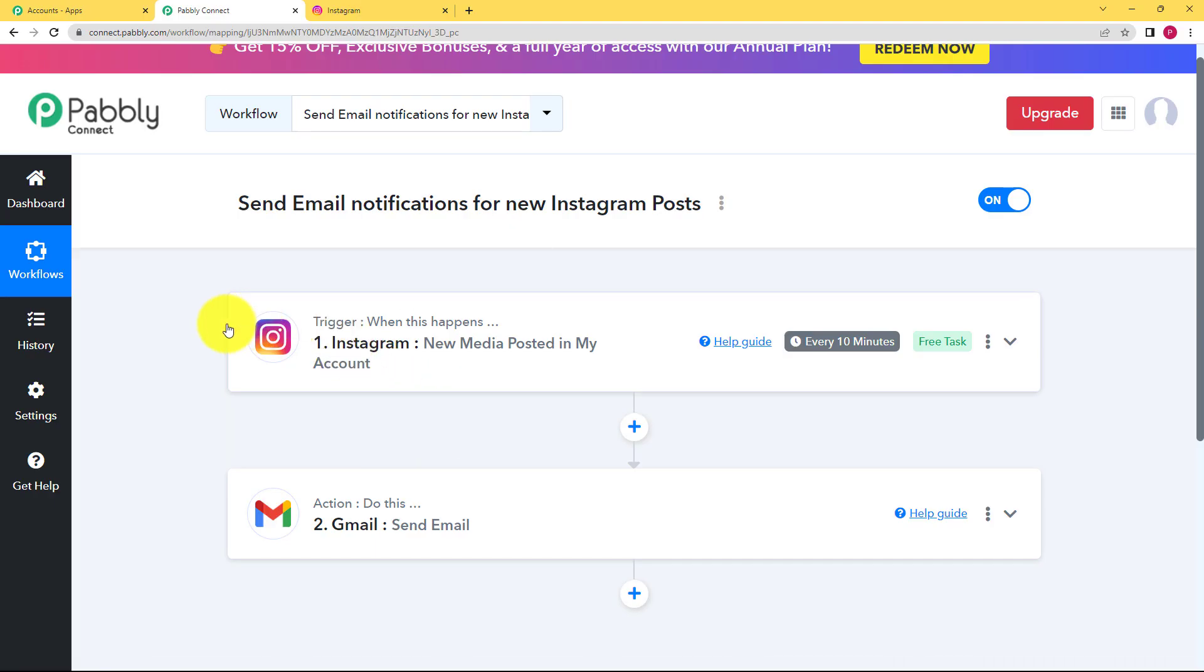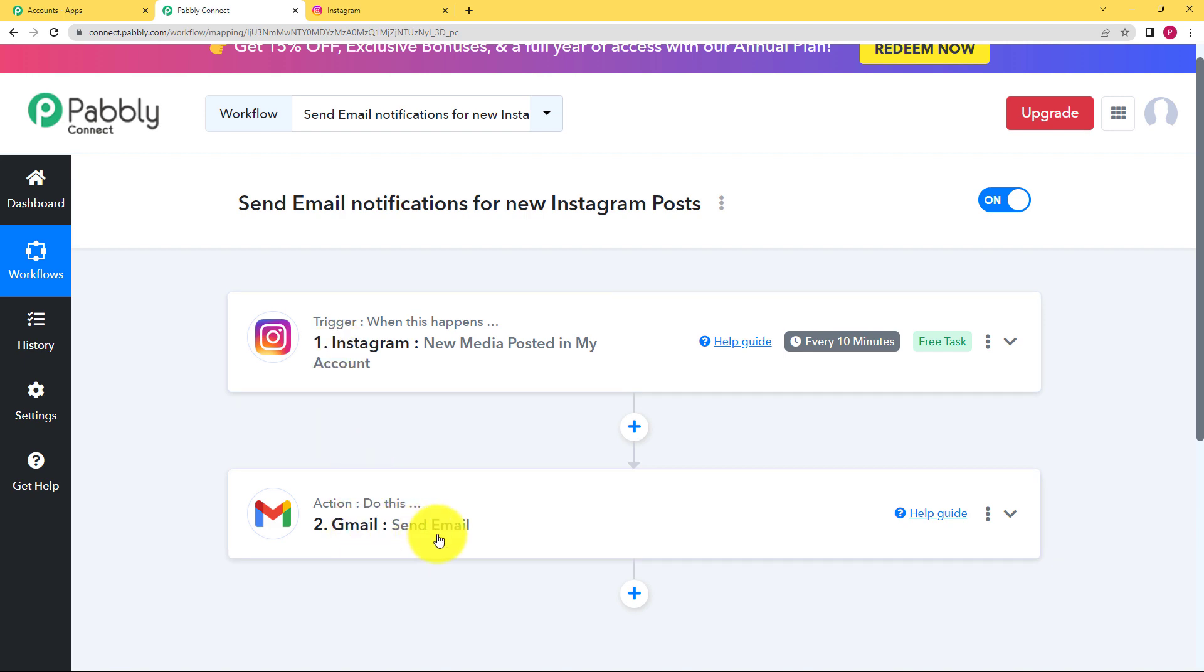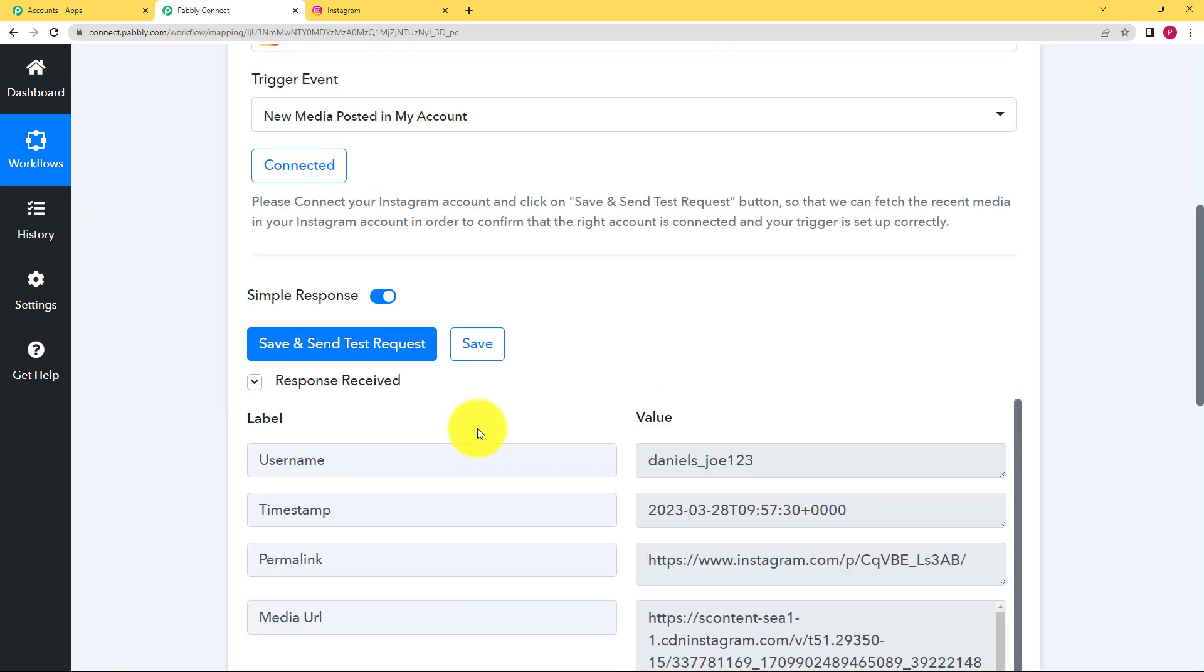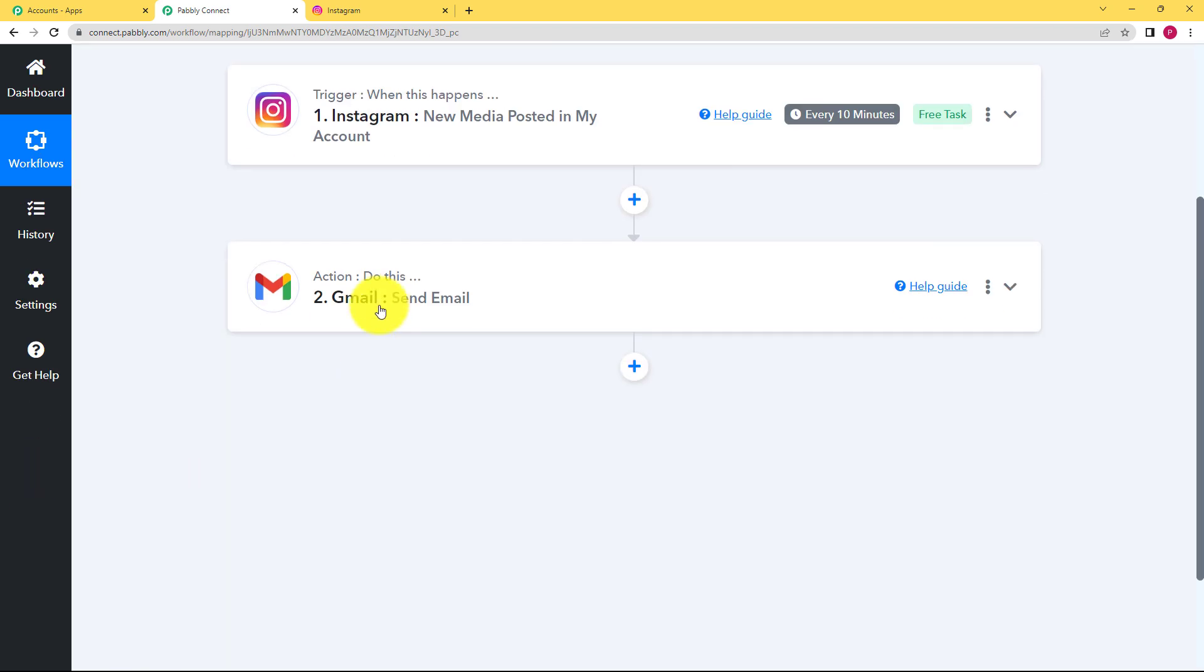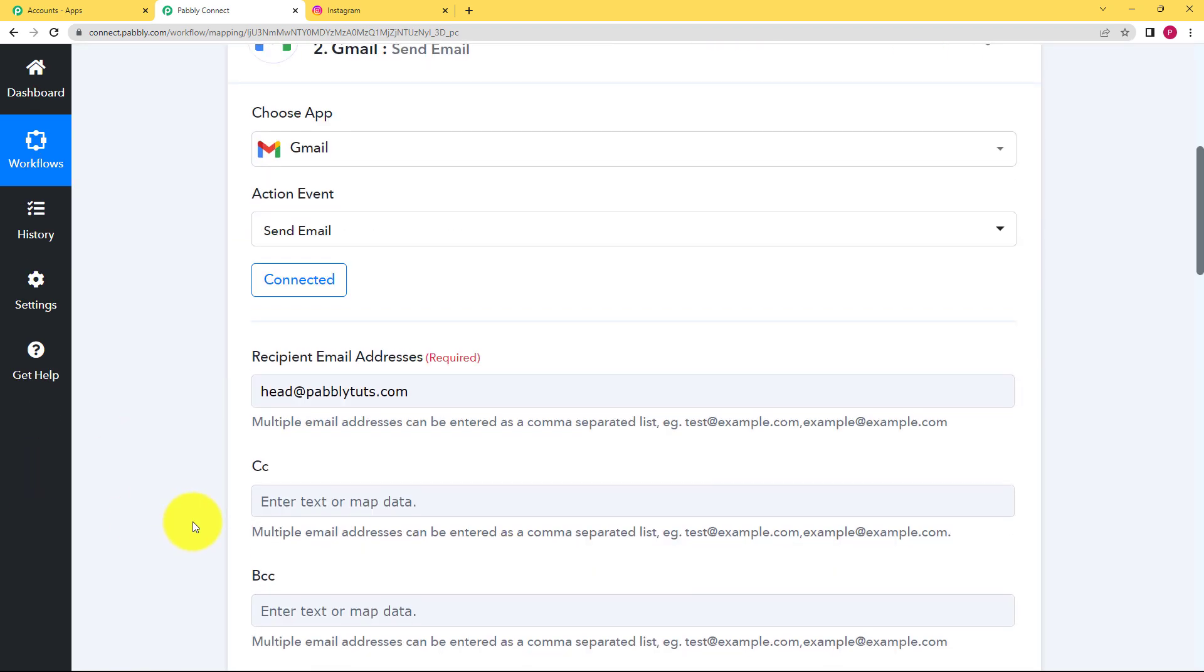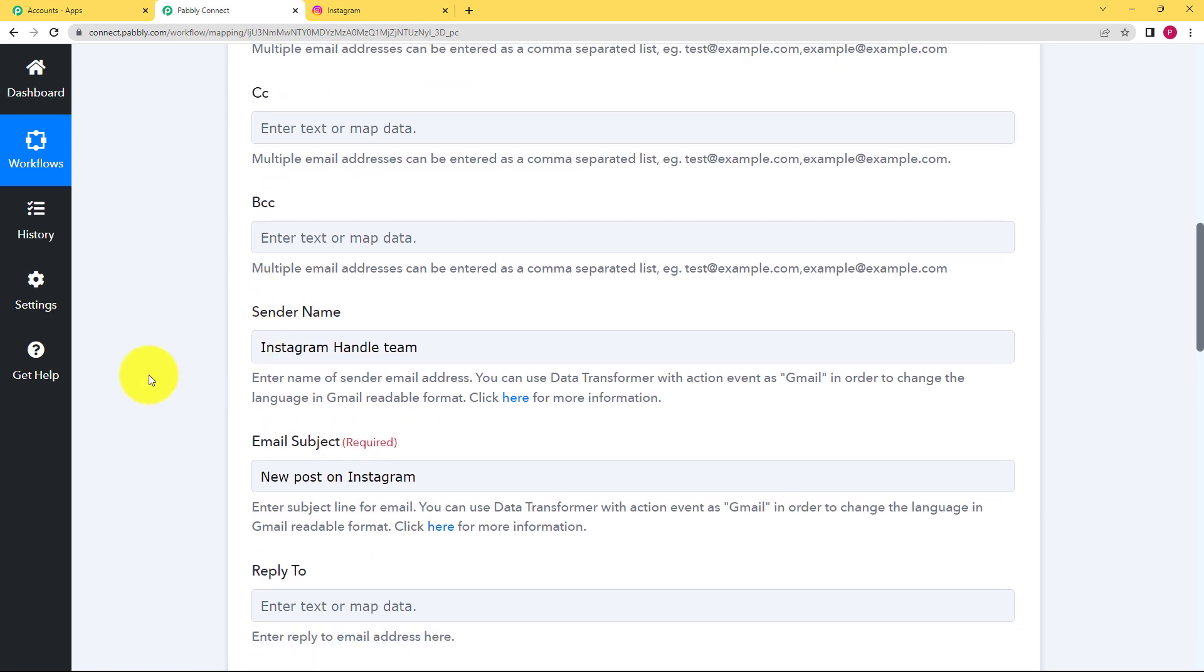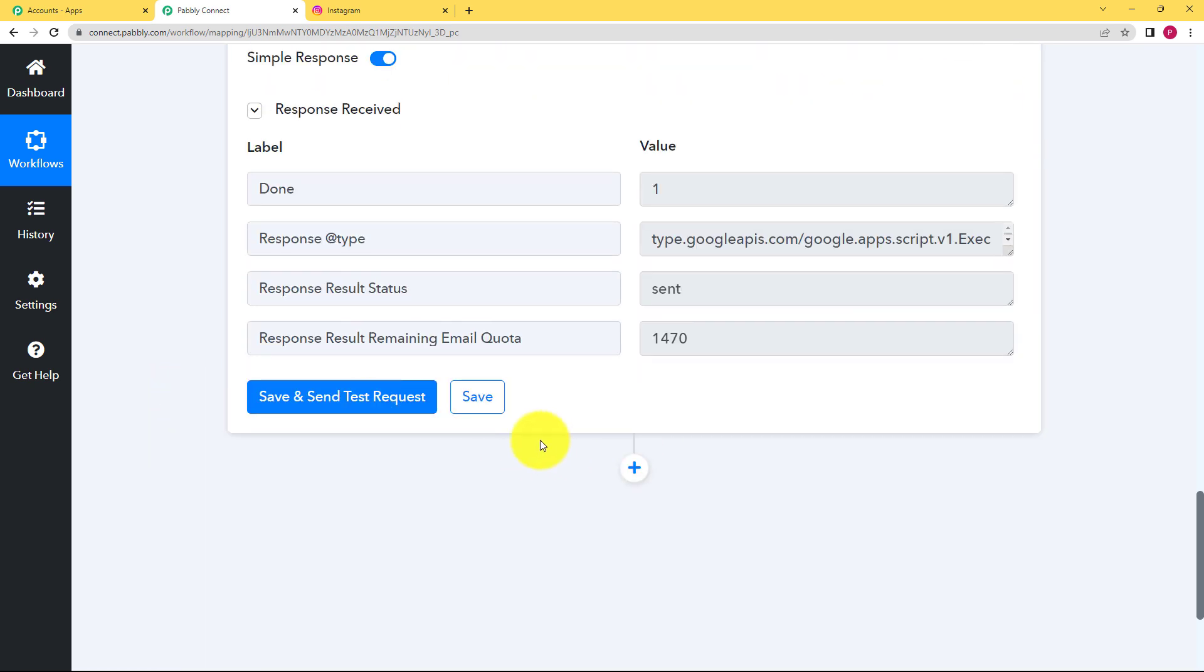Now see it's a very easy workflow, two-step workflow only. Trigger as an Instagram and new media posted in my account is the event, then action as Gmail and send email. Make sure you remember to add all the correct information over here also and the correct email address and also fill the fields where required is written over here. Also do not forget to save your workflows like this.